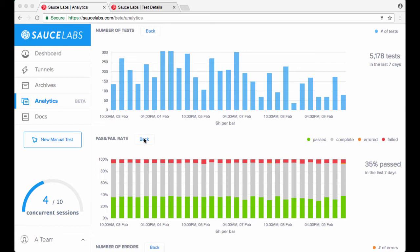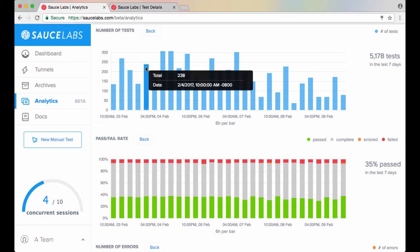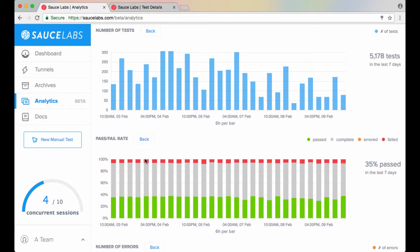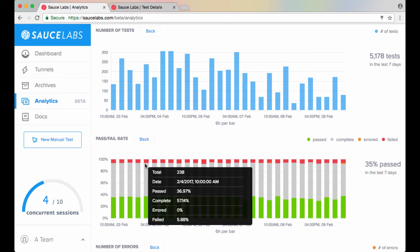In both the number of tests and pass-fail rate charts, you can hover your mouse over a bar representing a time increment to see relevant statistics, such as total number of tests in that period or the percentage of tests with a specific status.